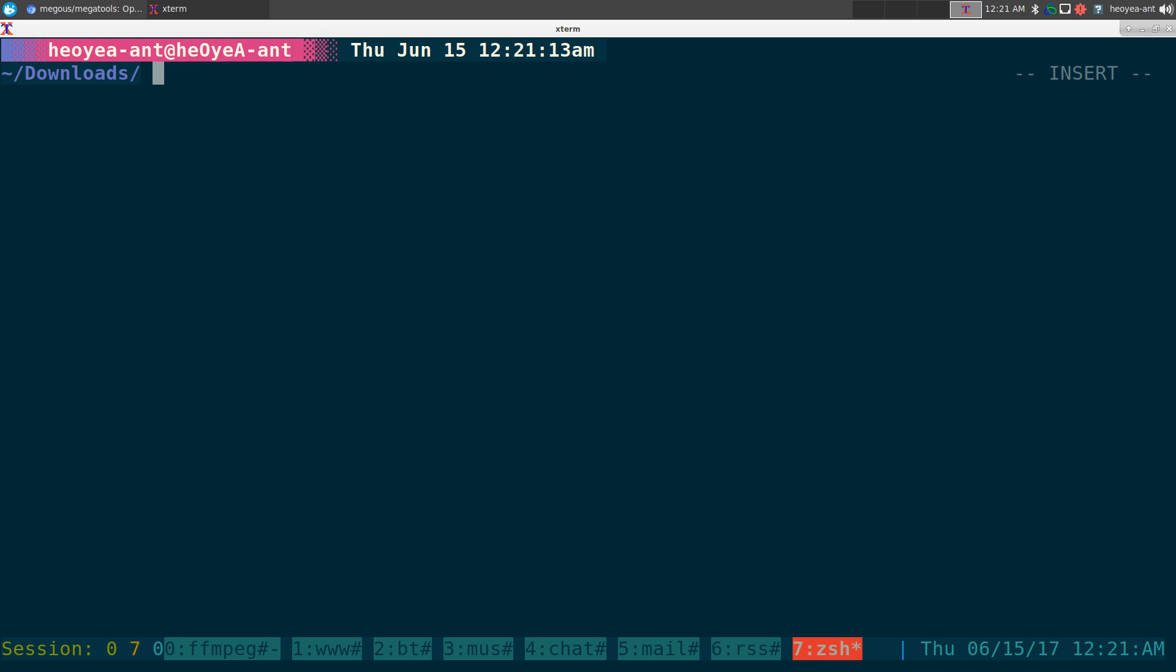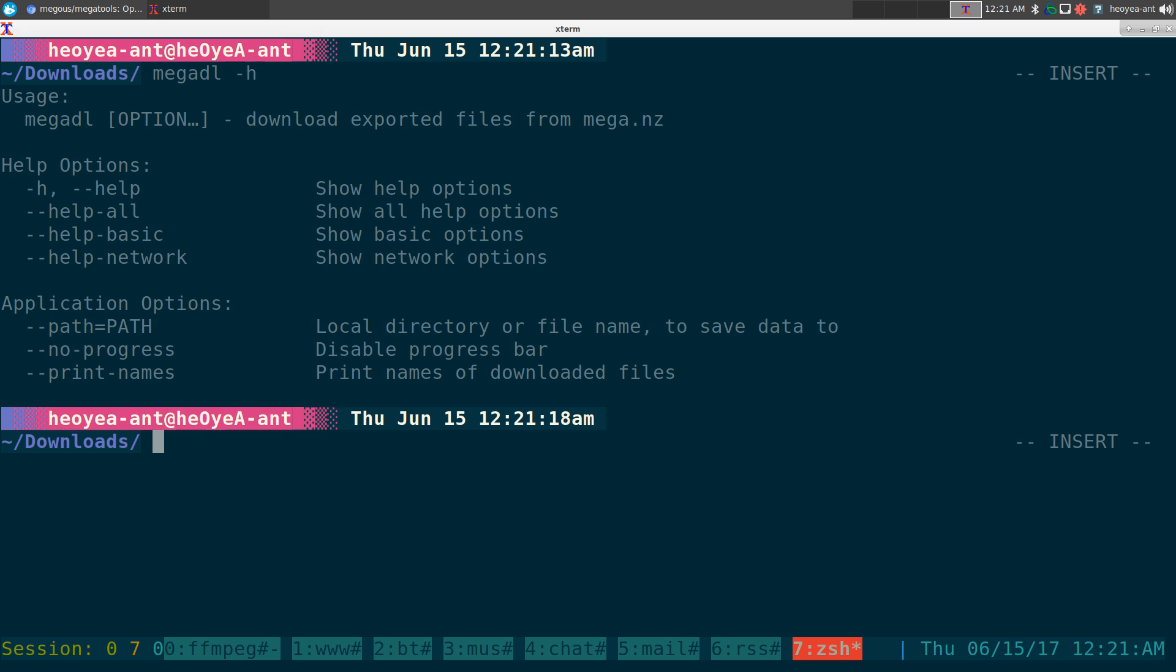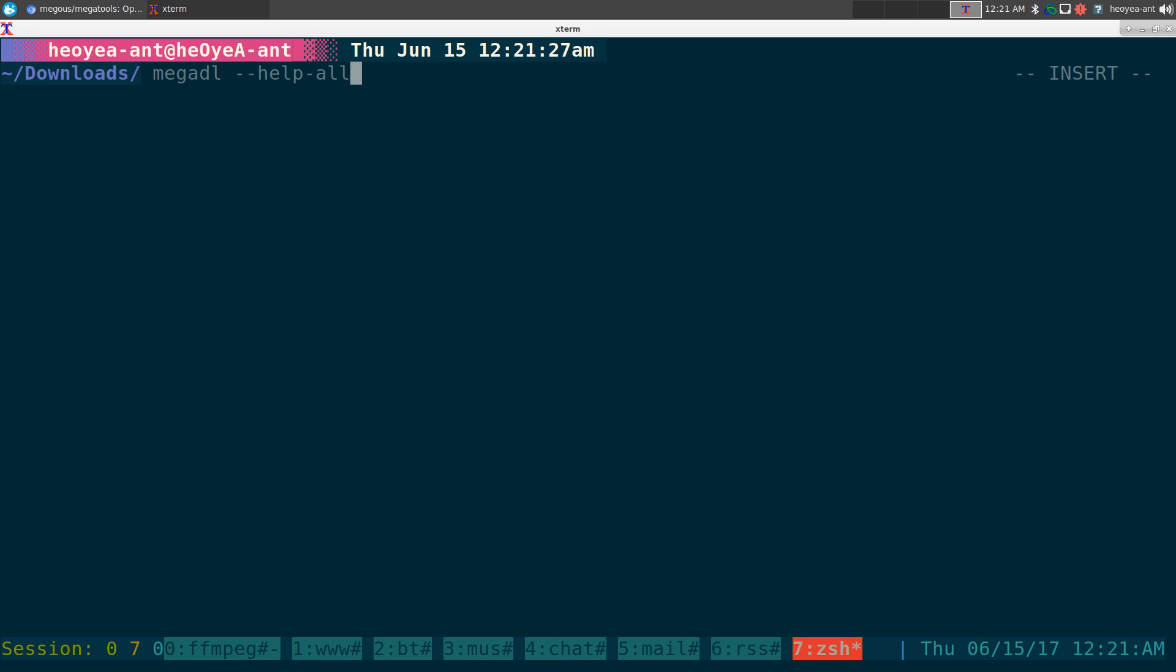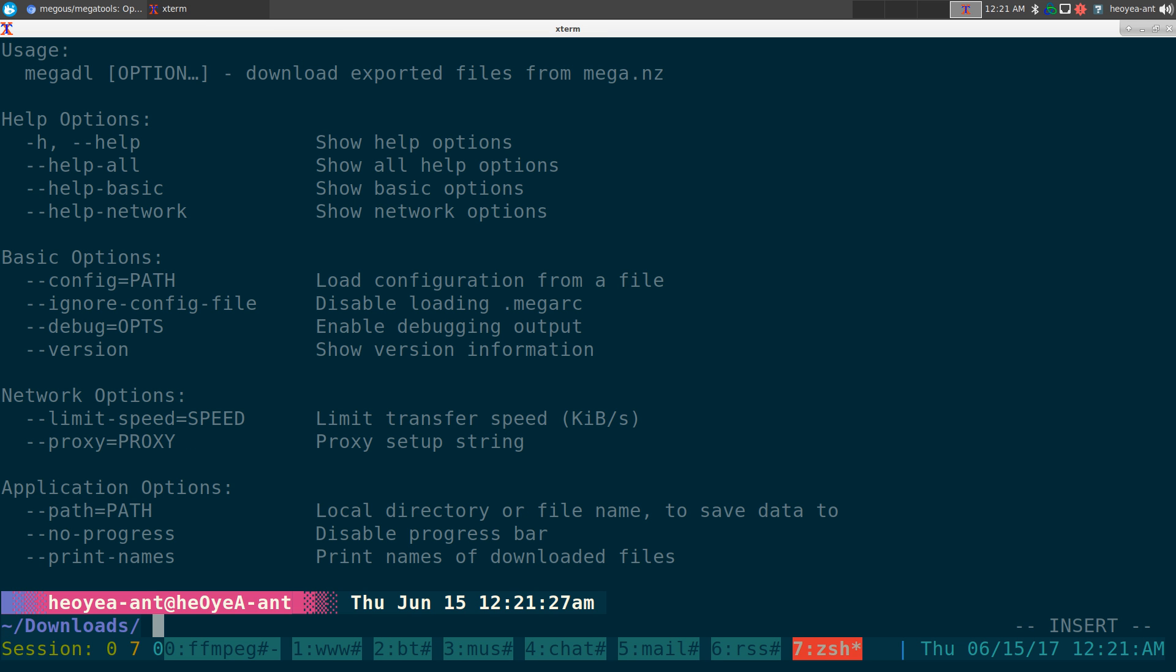So I'll give you a quick help page on that here. Mega-dl -h, or you can do --help. All right, we can do that and it has more options.